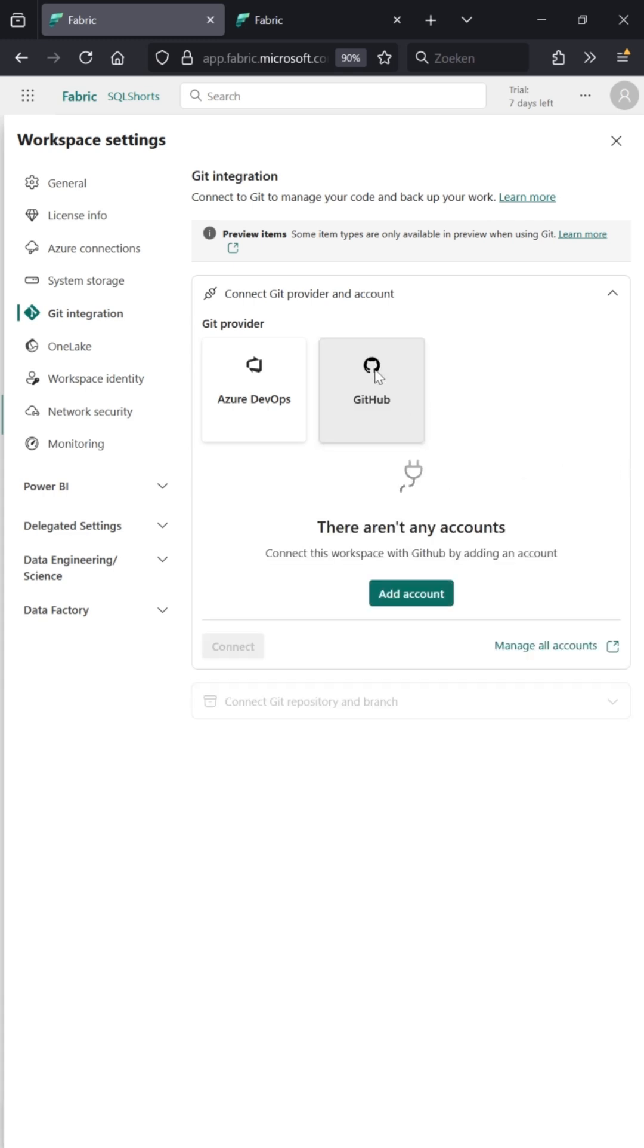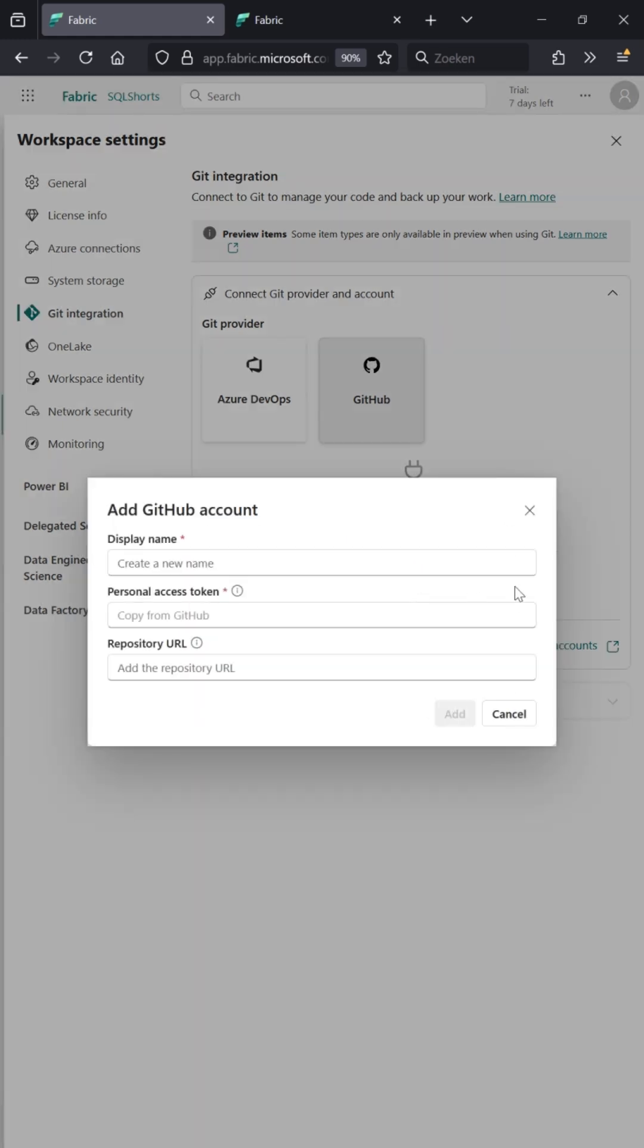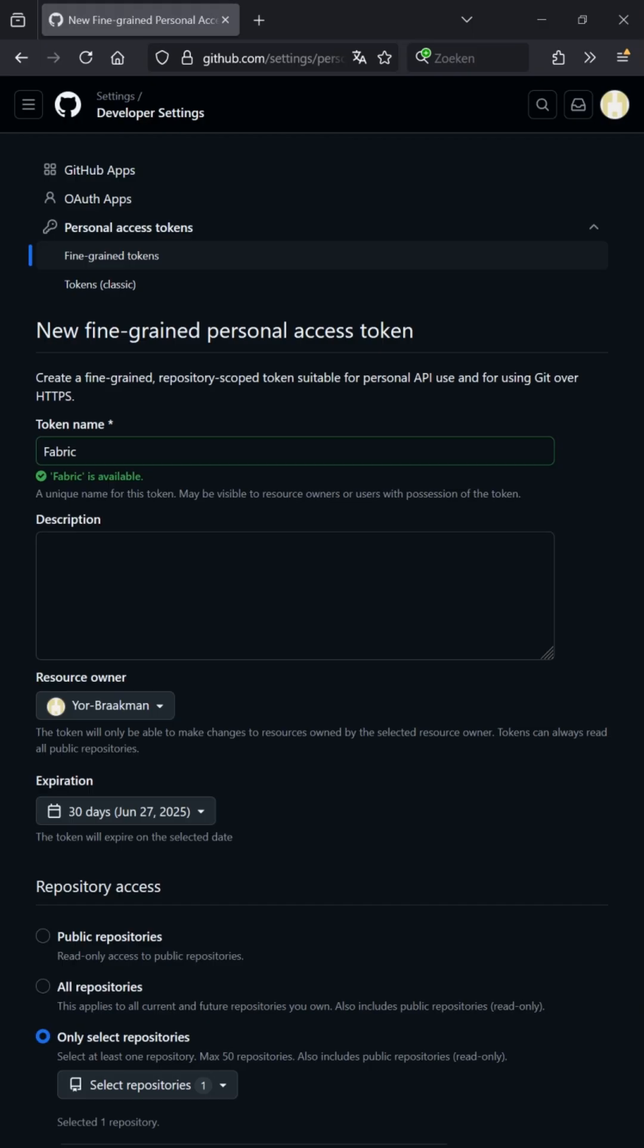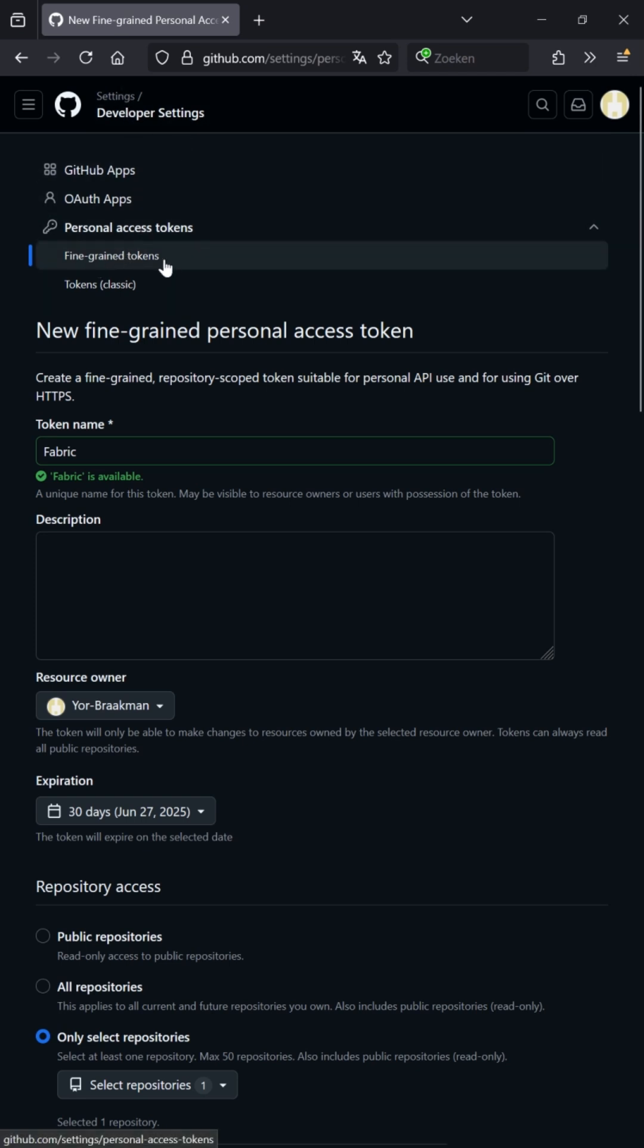Now that the setting has been done, you can click on GitHub, press add account, and fill in the information. If you don't know how to make a personal access token in GitHub, go to your account settings, go to developer settings, and make a fine-grained token.